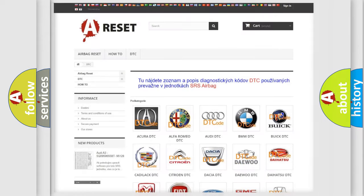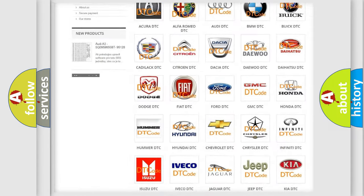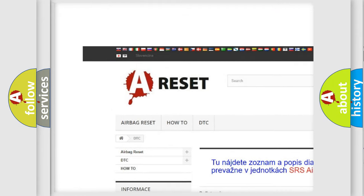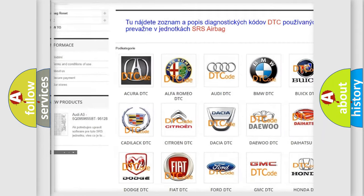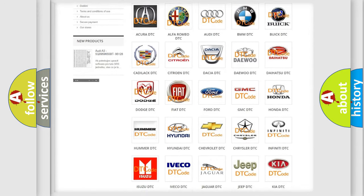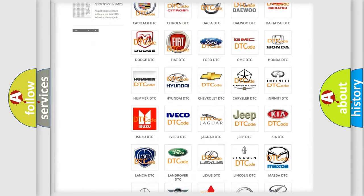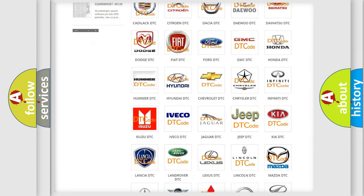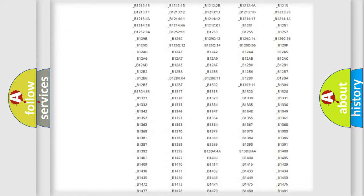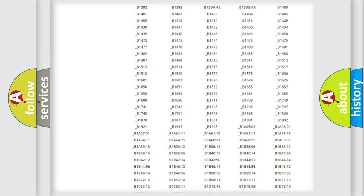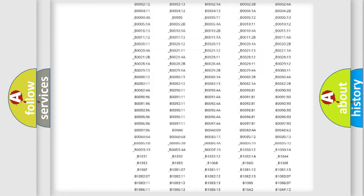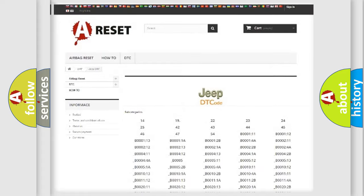Our website airbagreset.sk produces useful videos for you. You do not have to go through the OBD2 protocol anymore to know how to troubleshoot any car breakdown. You will find all the diagnostic codes that can be diagnosed in Jeep vehicles.